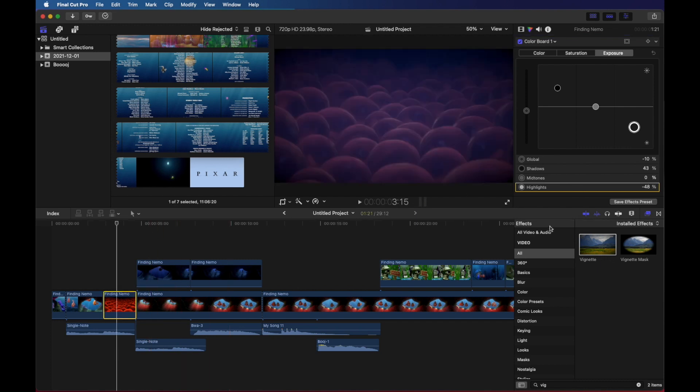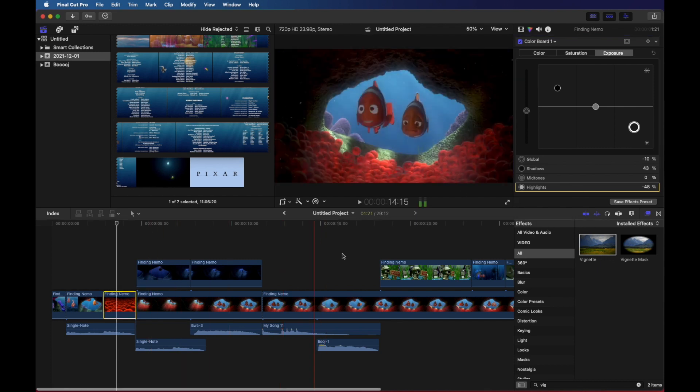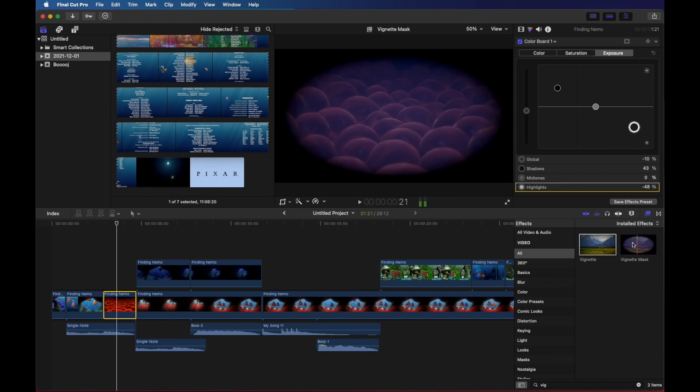There's also a vignette that is even more, an even darker outside and sort of like a spotlight shining on something. So you could play around with that as well.